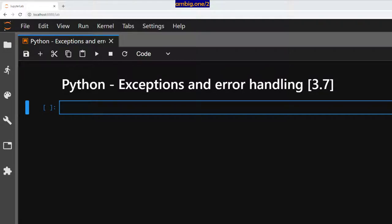Hello everyone, I hope you're all doing well. Today let us talk about Python exceptions and error handling.